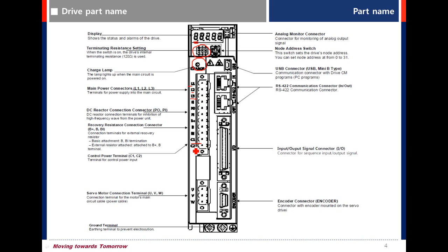C1, C2 are control power circuits. There is a short bar between B and BI, so it is using internal braking resistor in drive.